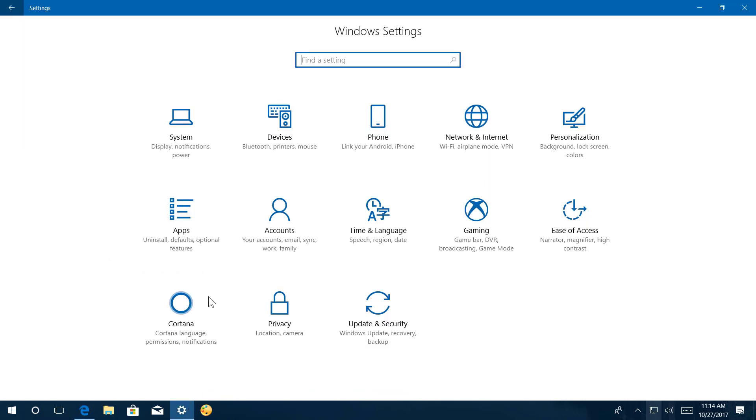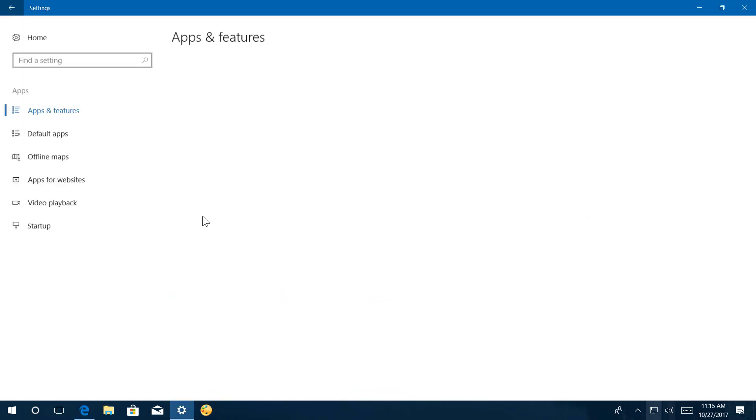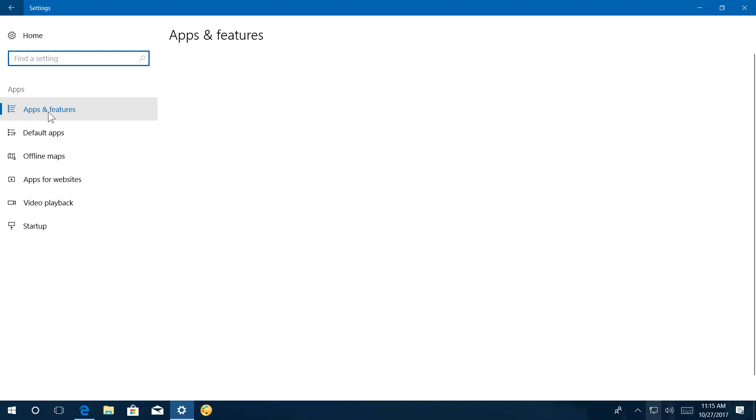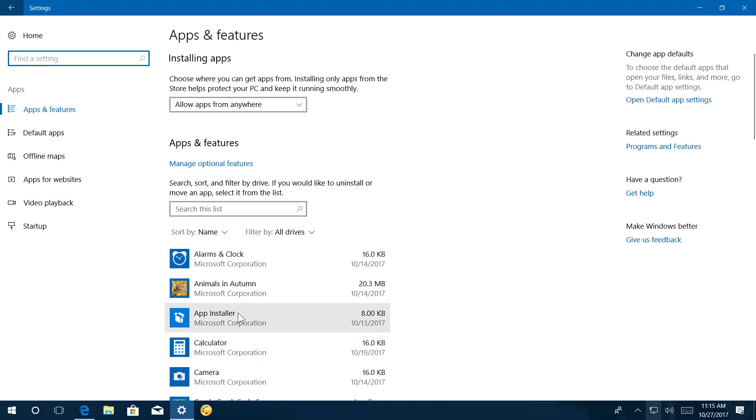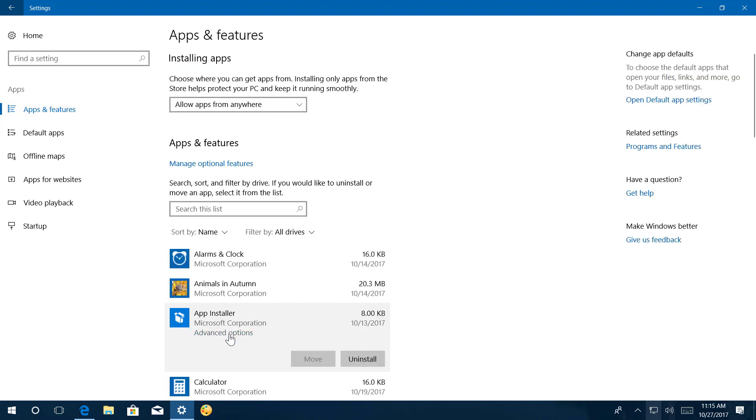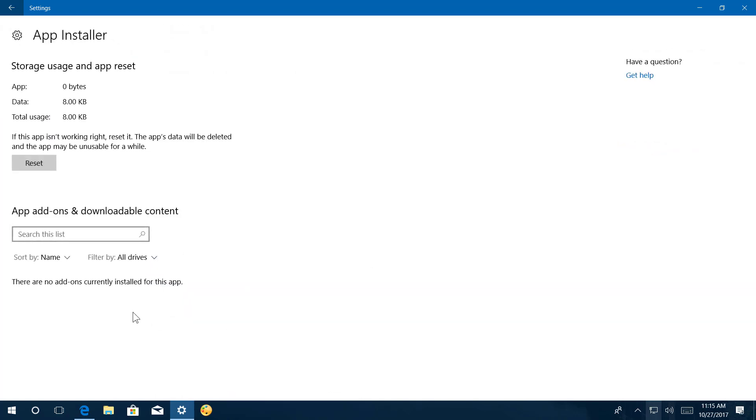So right now, if you go to Apps and Apps and Features, and then select an app and go to the Advanced Options, you won't find that option included.